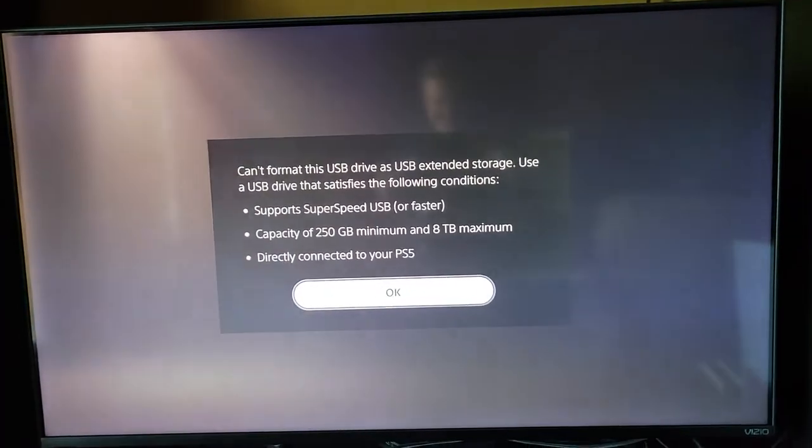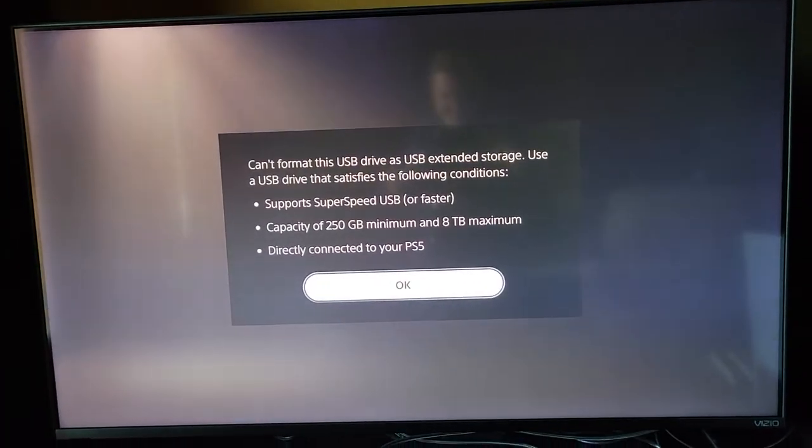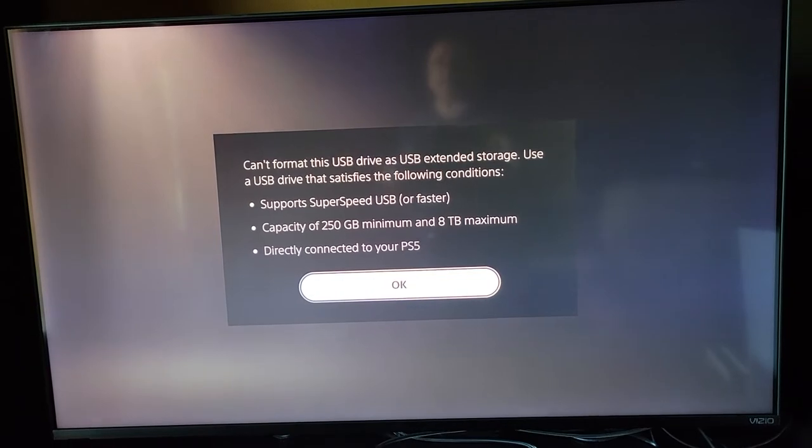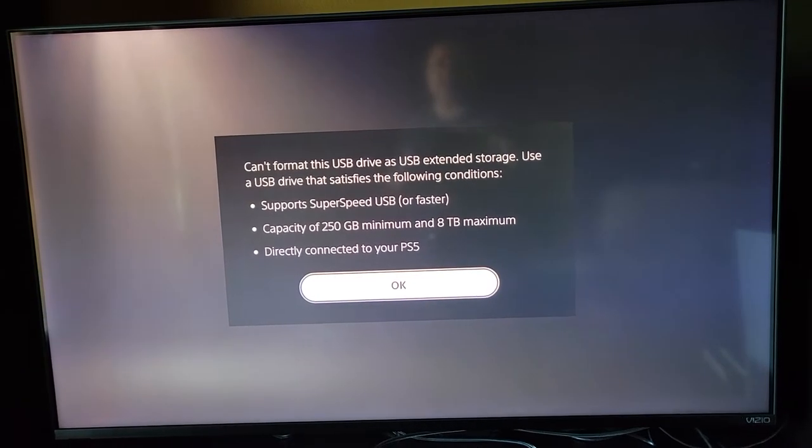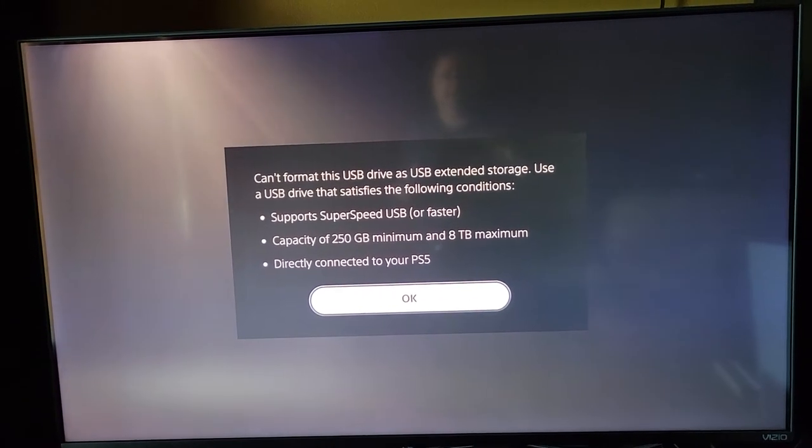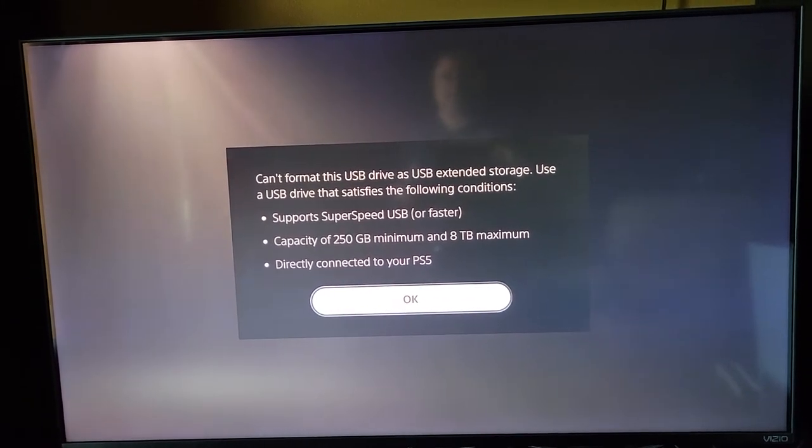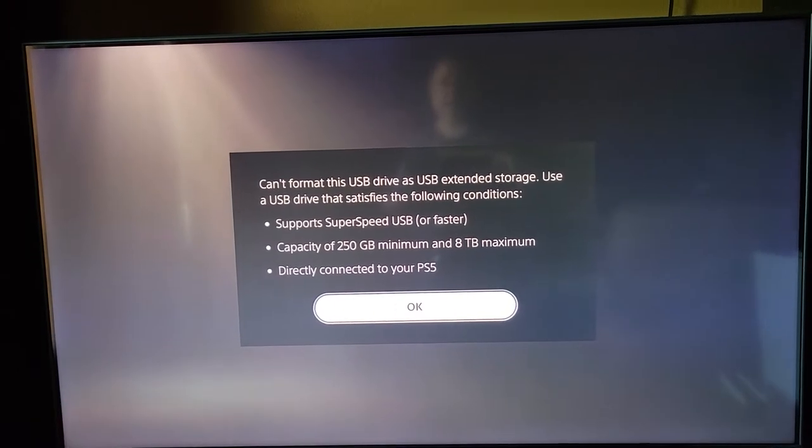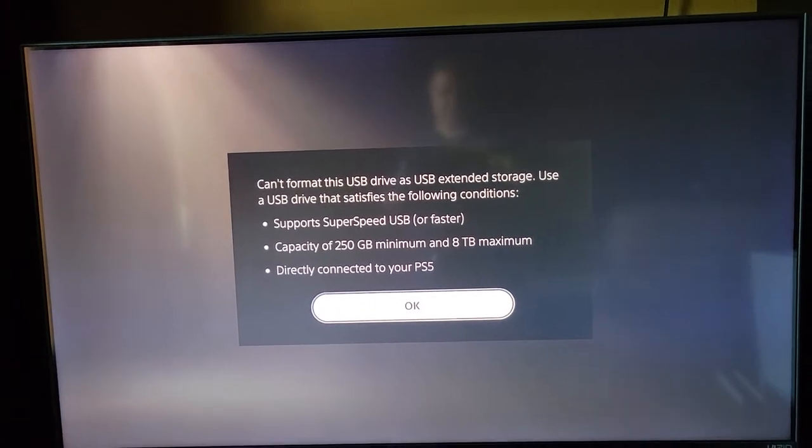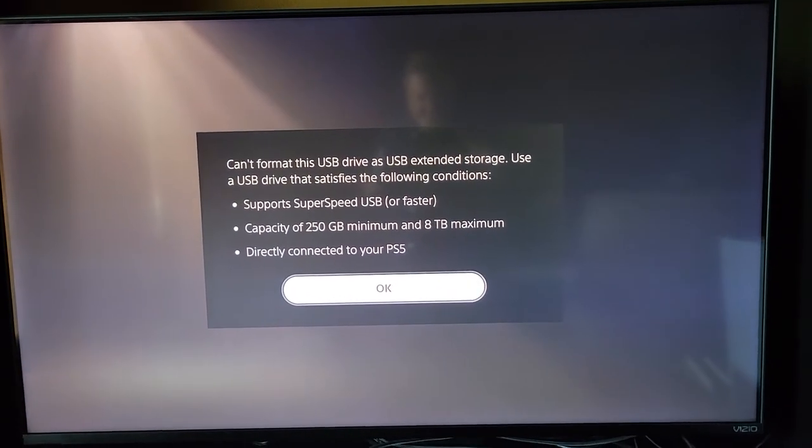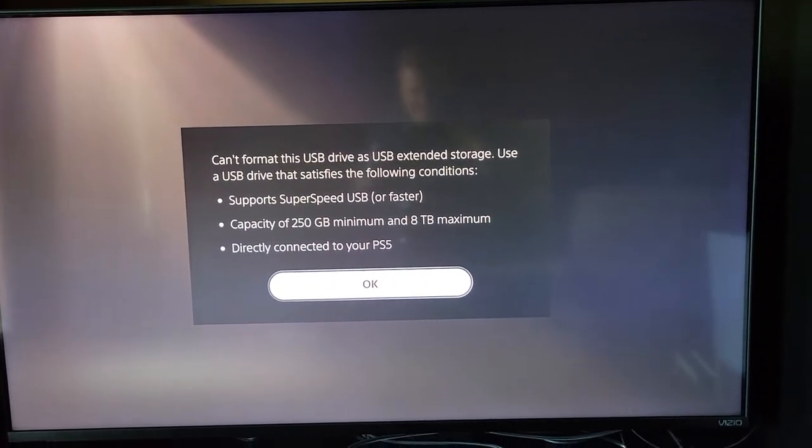Okay, and it says can't format this USB drive as USB extended storage. It supports SuperSpeed USB. So it's not able to format it.